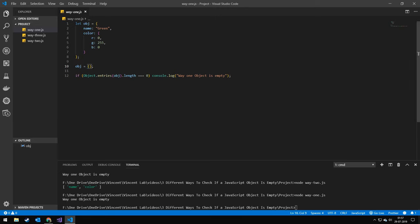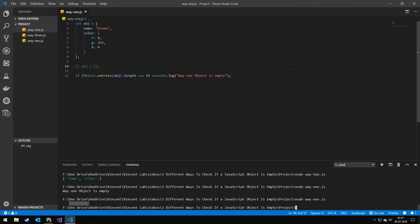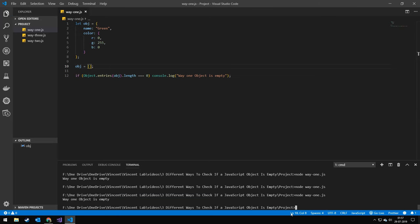If I uncomment this, press save, run it again, we don't get anything because it's not empty. If we set this object to an empty array then we get way one object is empty.